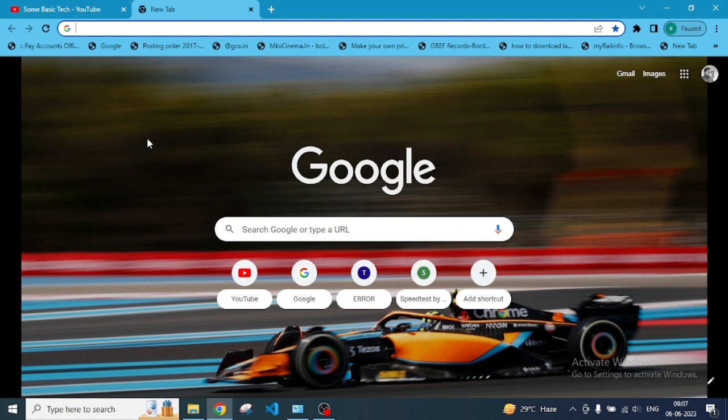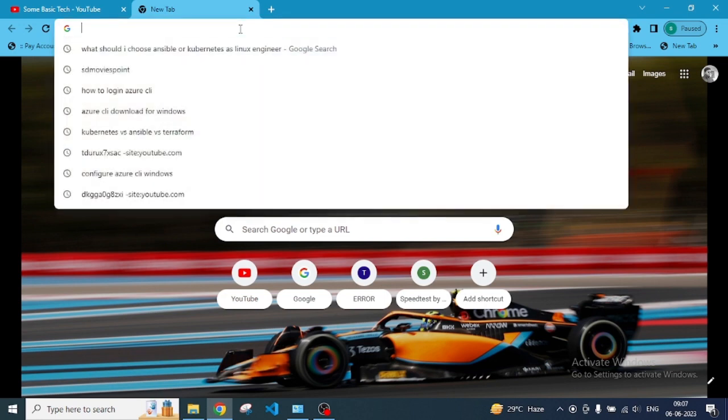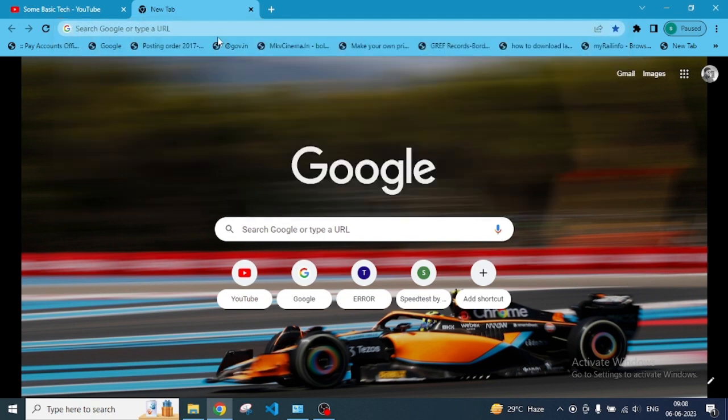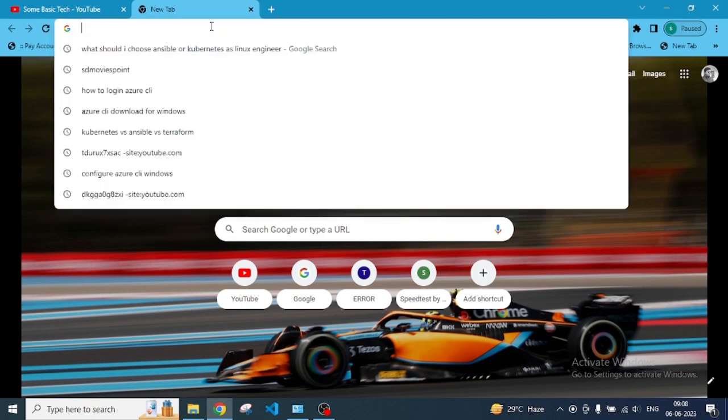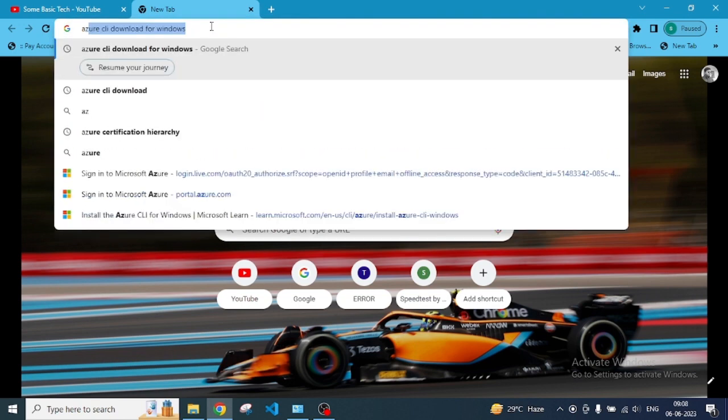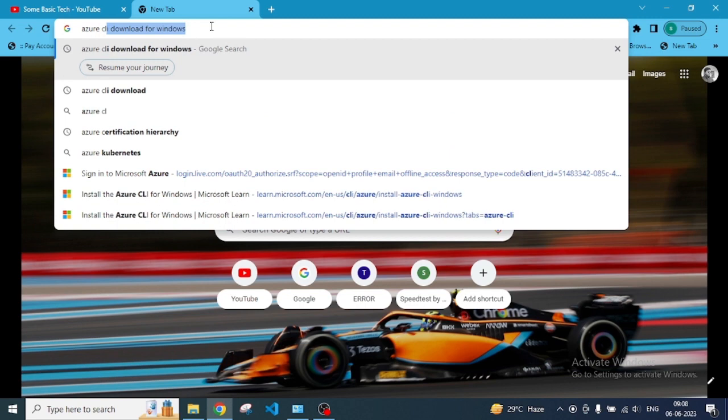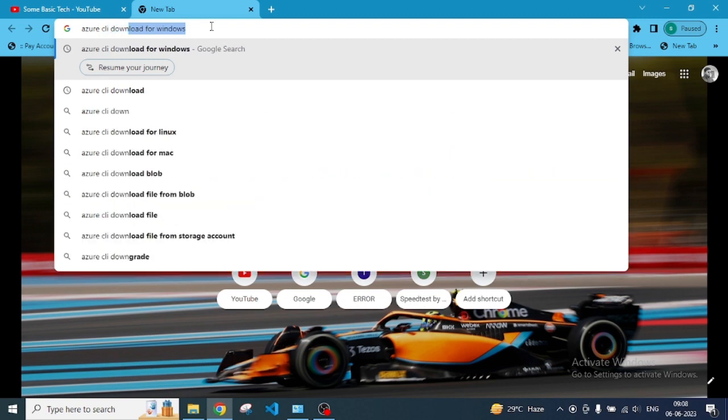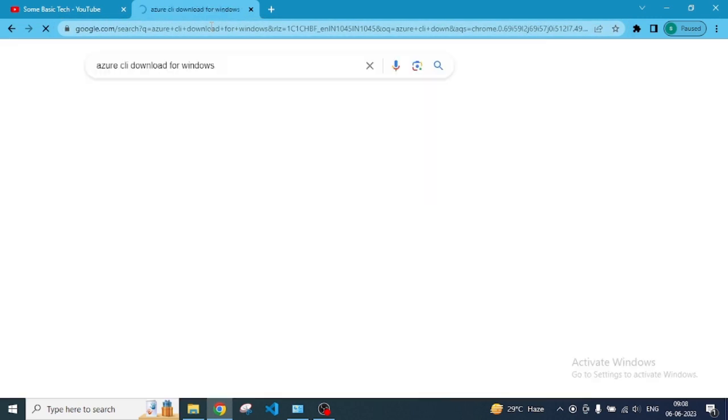We will show you in Windows 10. Let's get started with the download first, and then we will go to the installation part. You need to open Chrome browser or any browser where you can search. Type Azure CLI download for Windows.